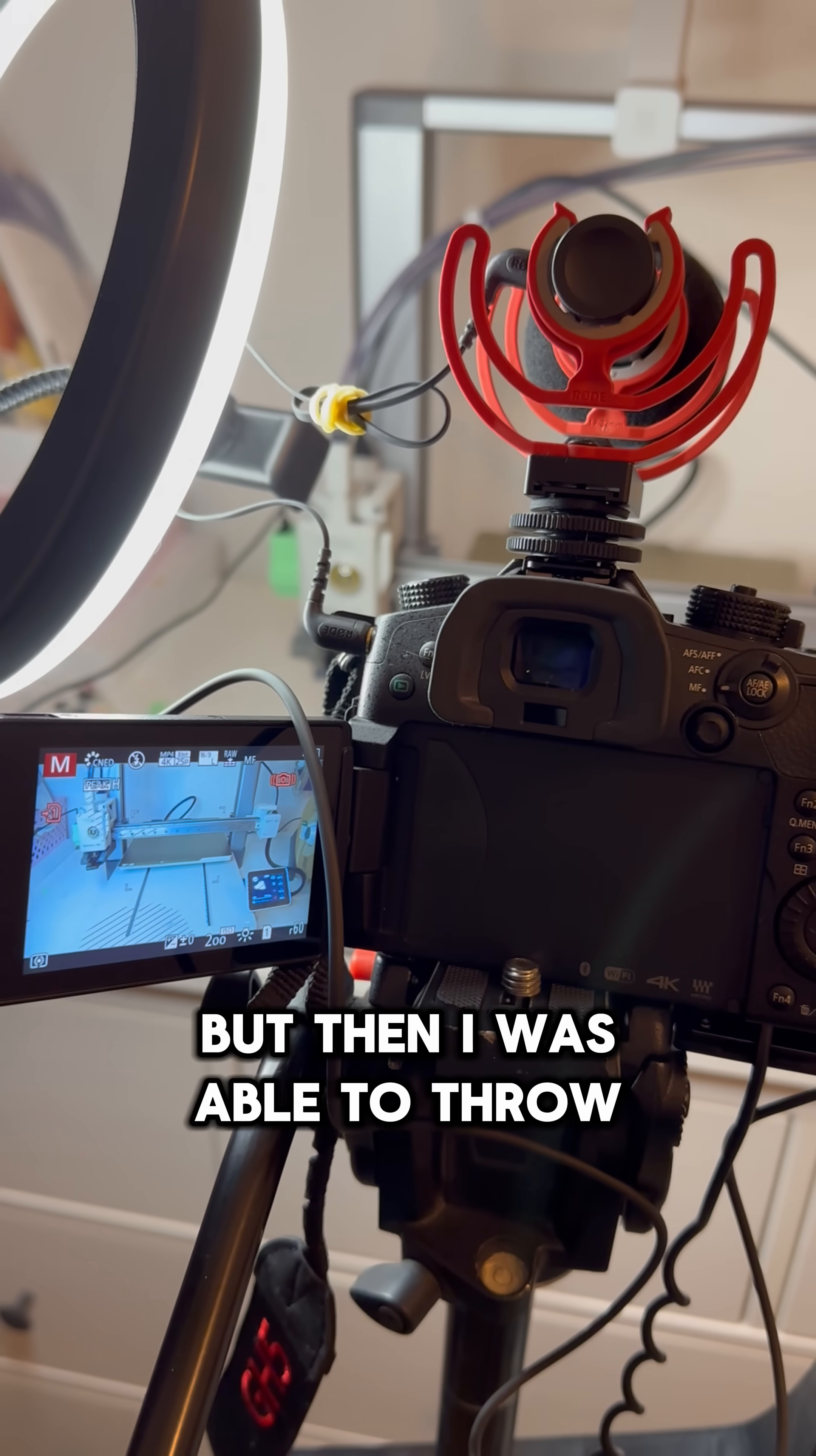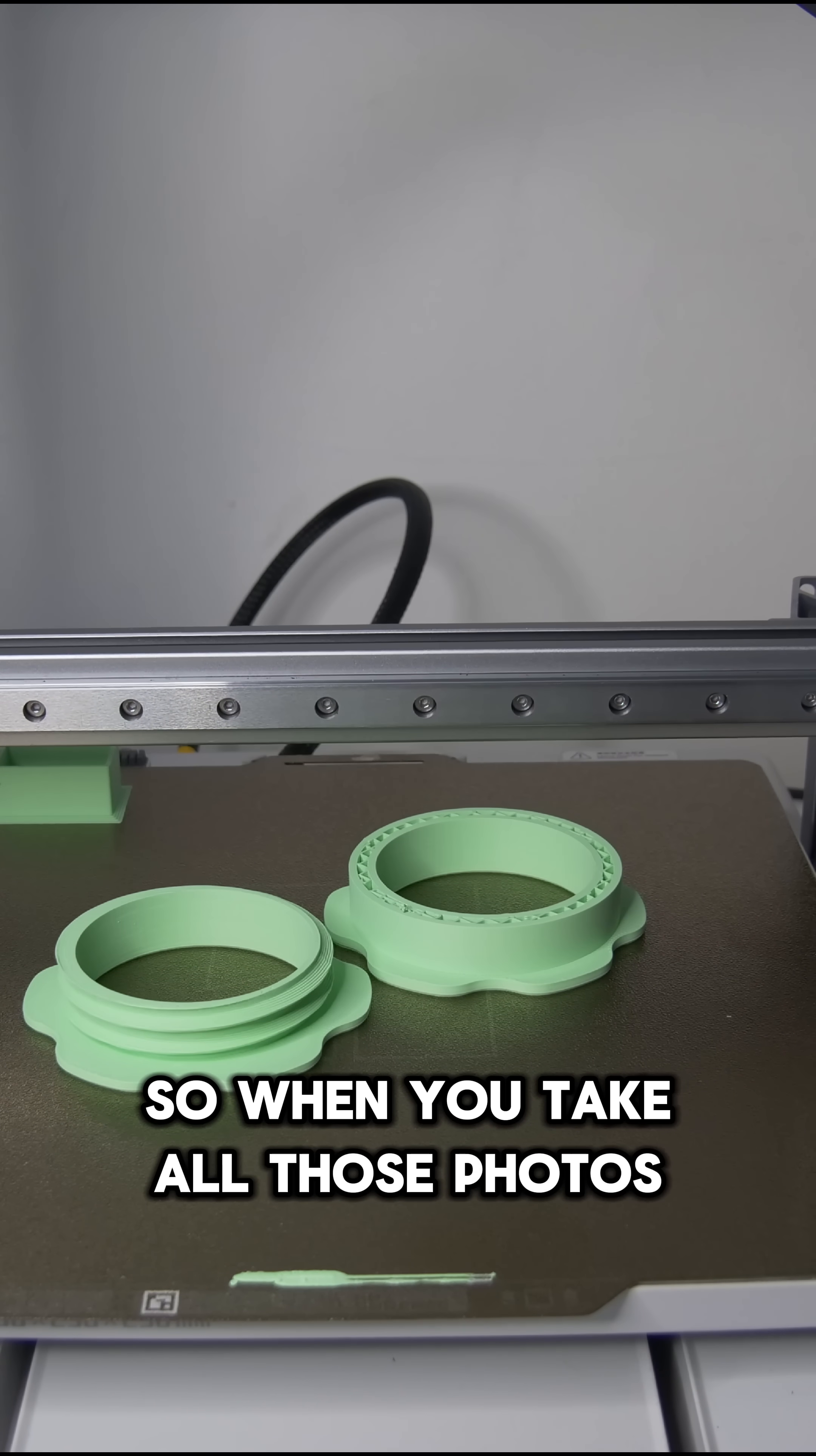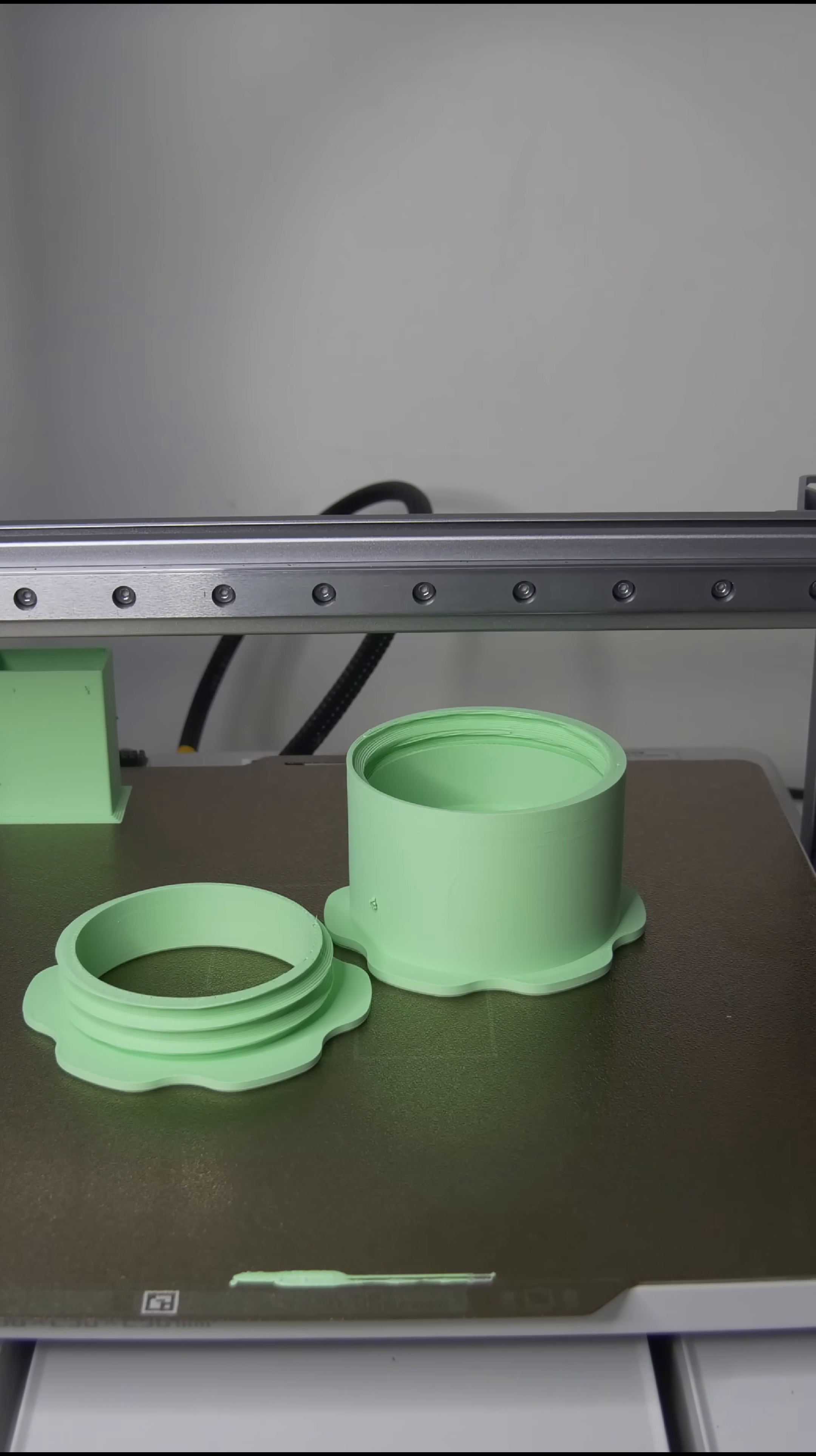But then I was able to throw in a quick print and double check that that extruder head ran into my button after every layer was printed. And it did. So when you take all those photos and add them together in editing software, this is what you end up with. And it's a much nicer product visually. I really like how this looks and I'm very happy with the results.